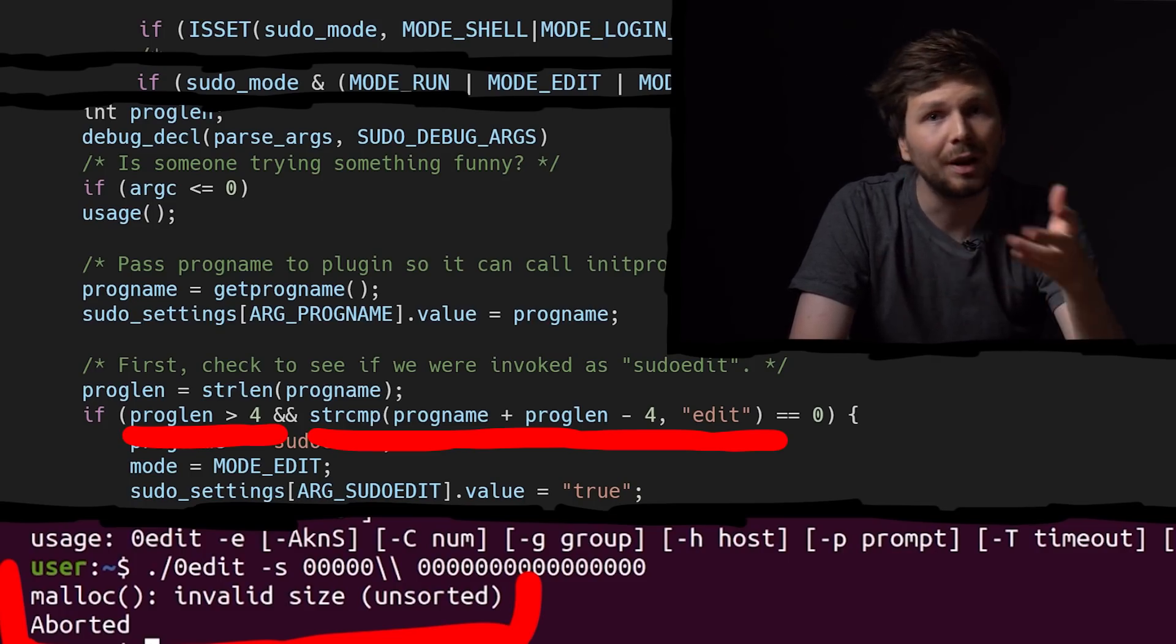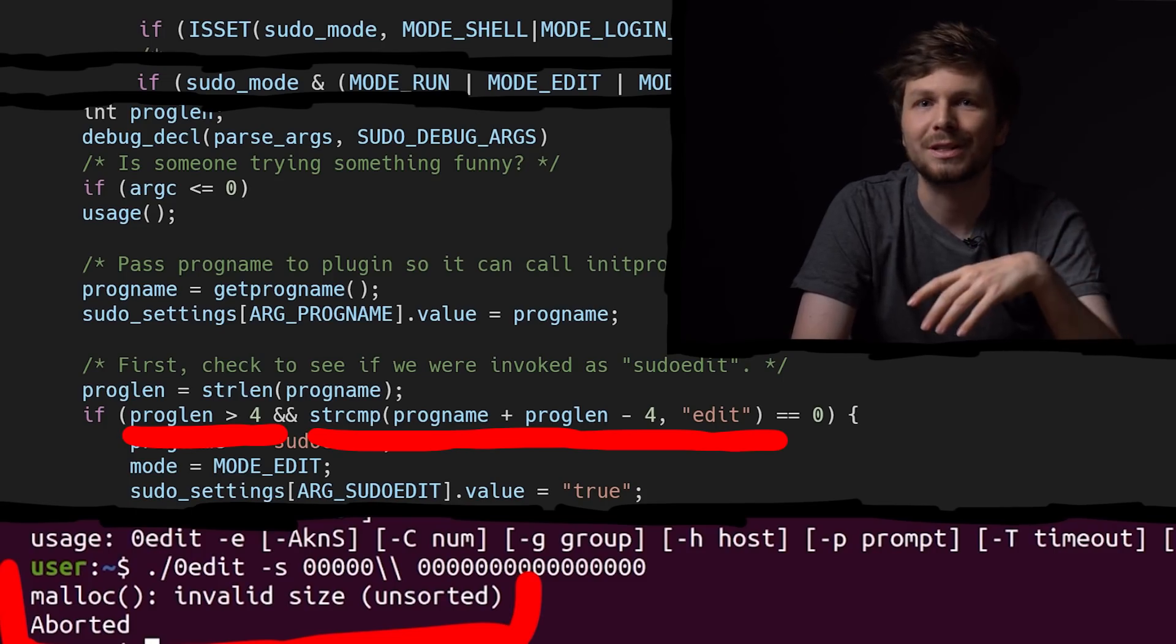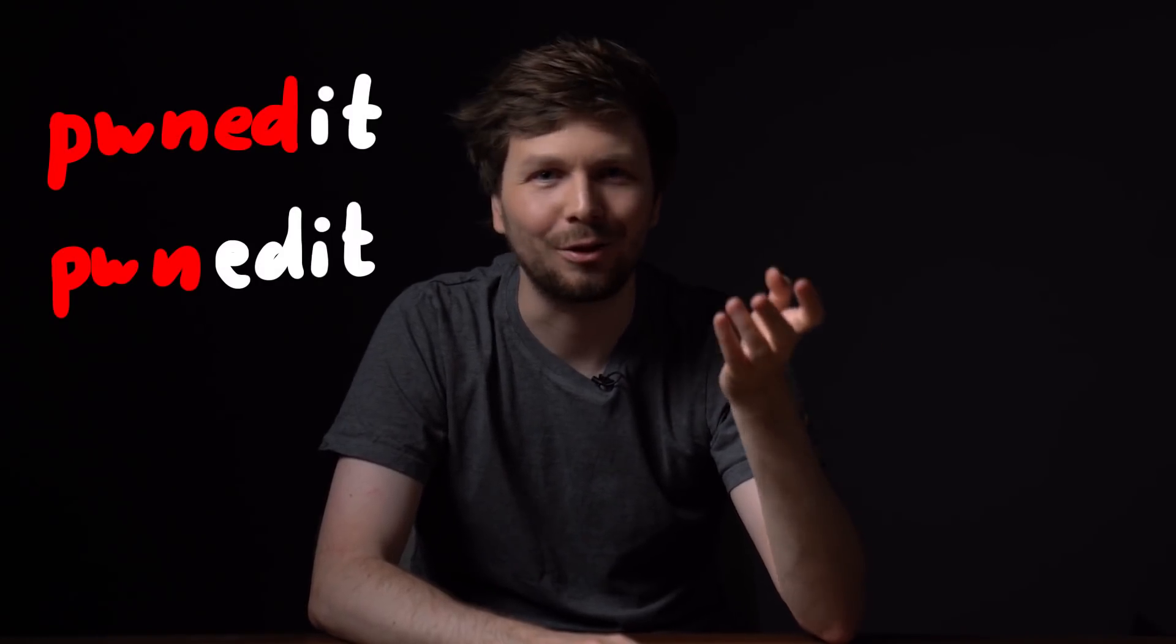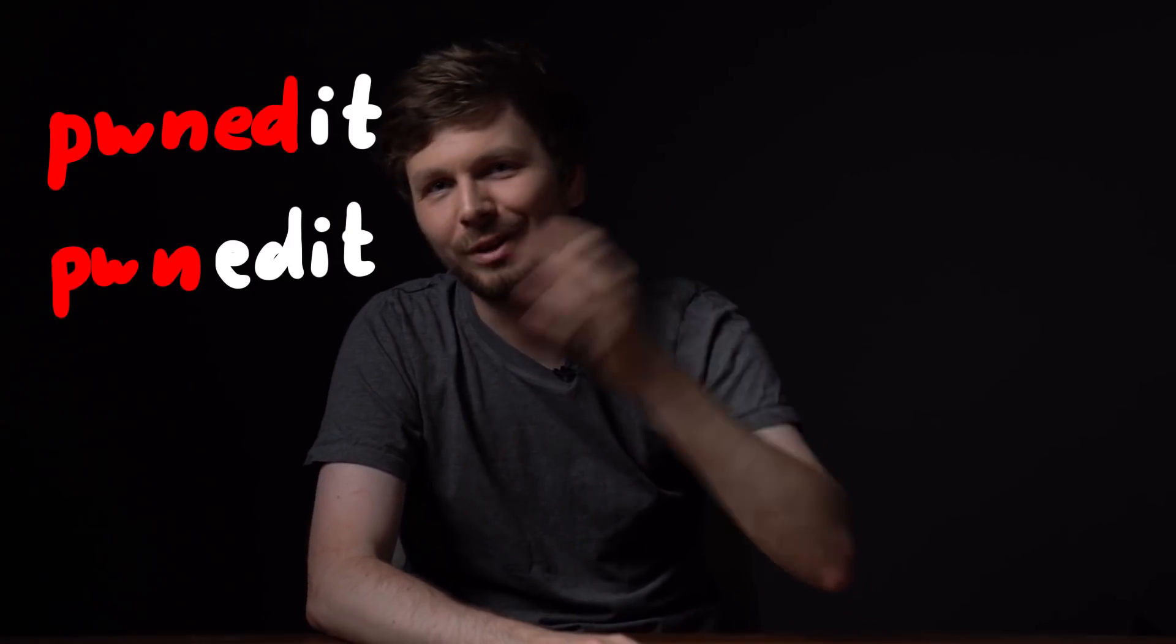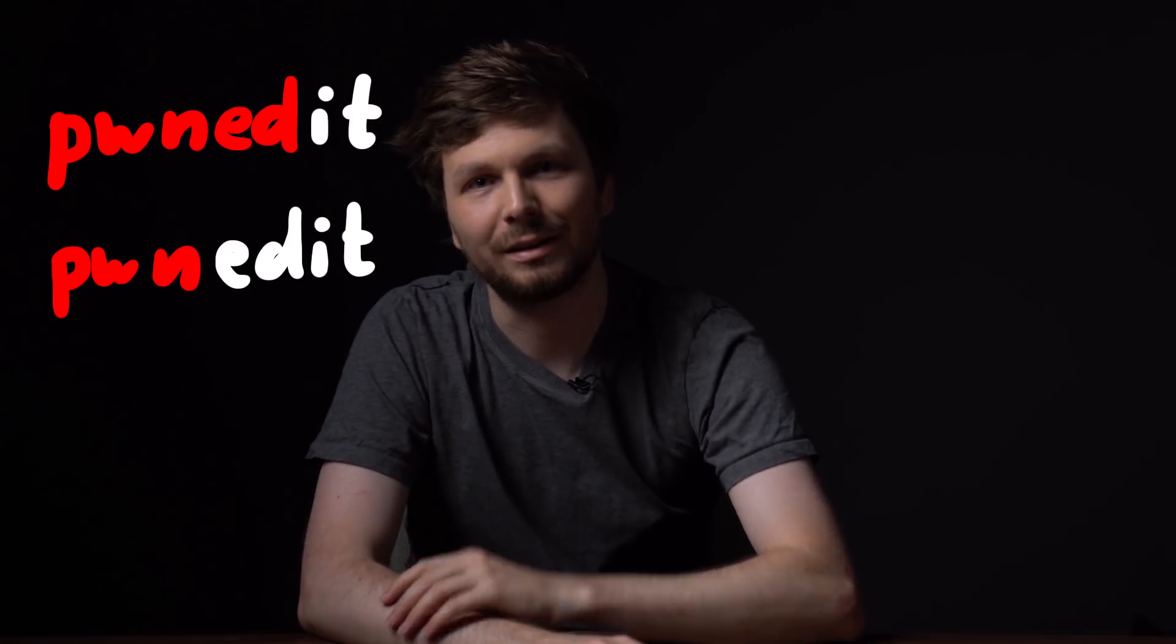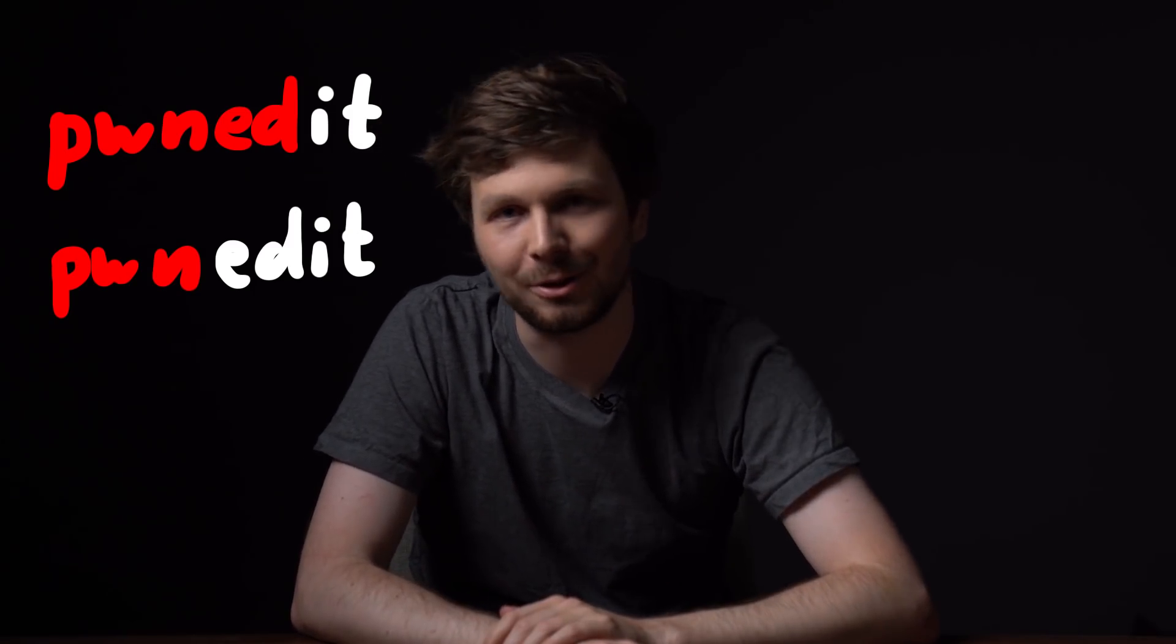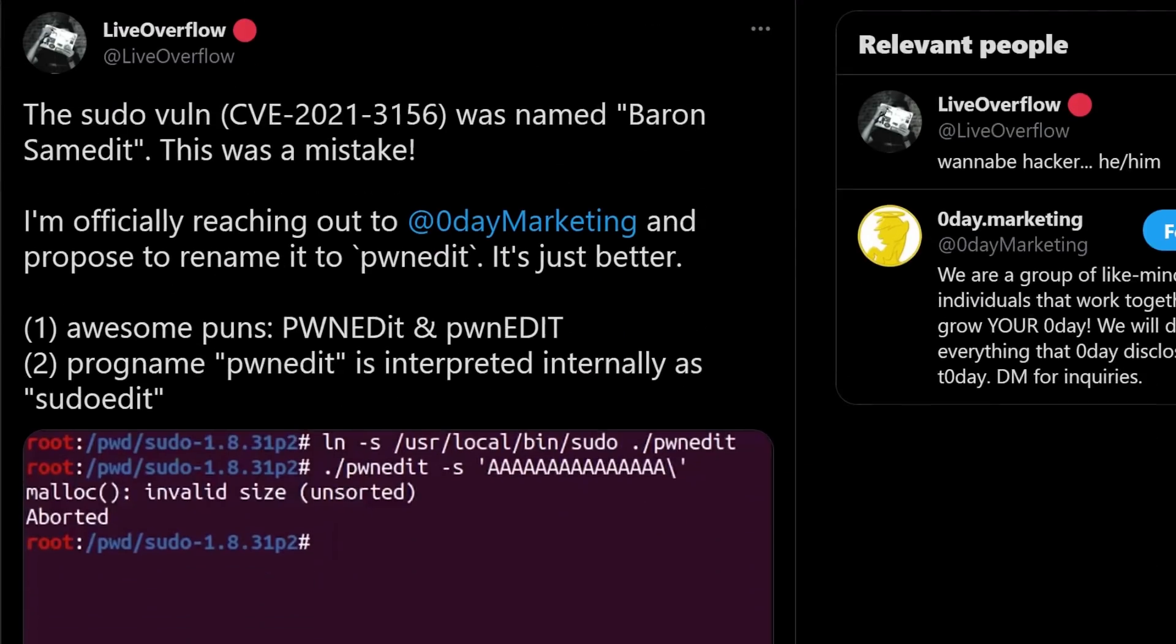So this explains why we don't need it to be called sudoedit. Zeroedit, blaedit, or pwnedit works. Isn't that an amazing pun? Pwnedit or pwnedit? Qualys really dropped the ball on their marketing here. They should have called this vulnerability pwnedit. On Twitter I reached out to the prestigious zero day marketing institute and suggested a name change. Let's see what happens.